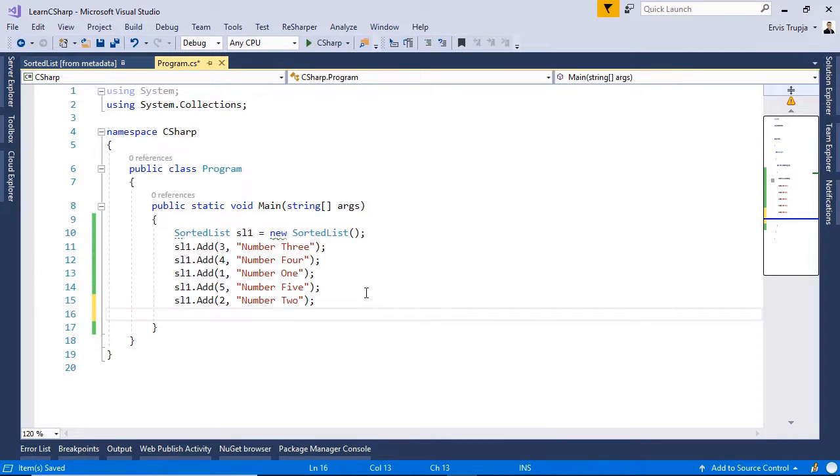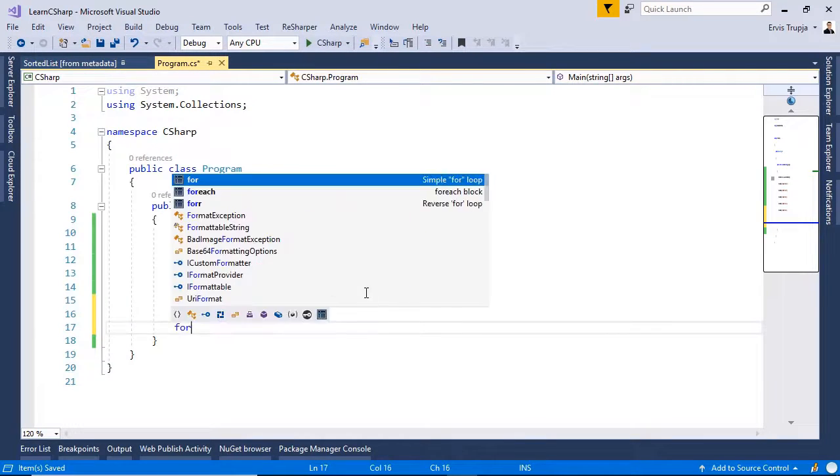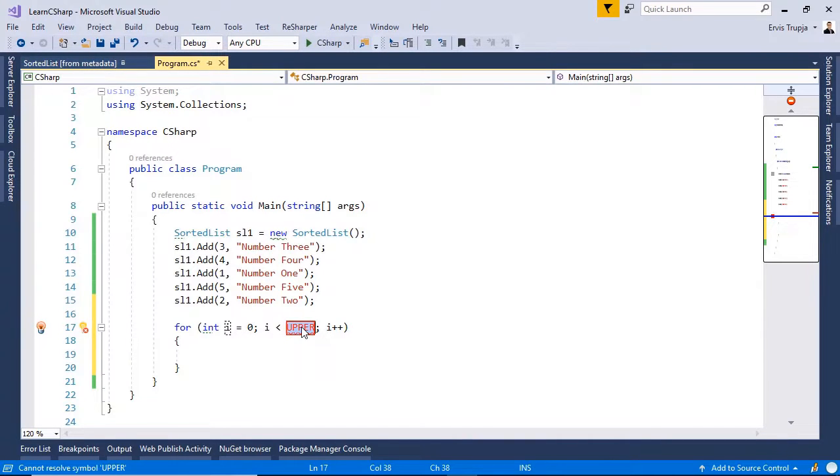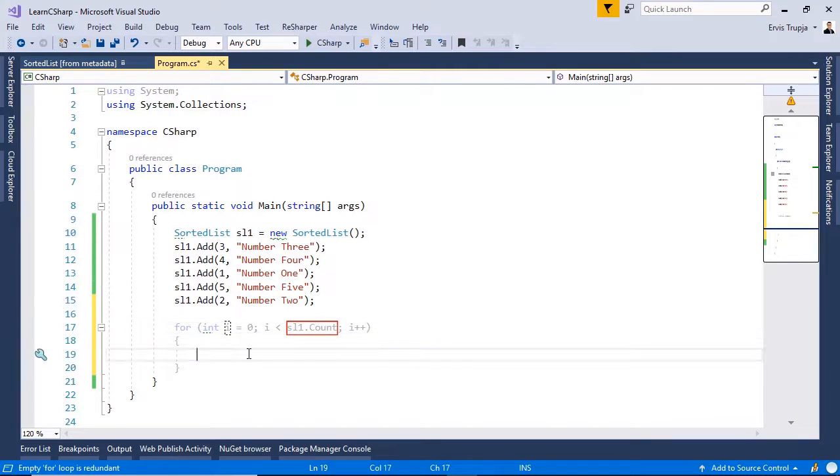If you want to see the result, we can either use a for each loop or a for loop. Let us use the for loop. For example, we write for i is equal to 0 and then i less than sl1.count and then i++.